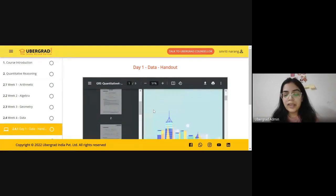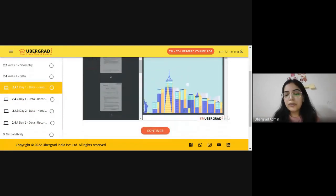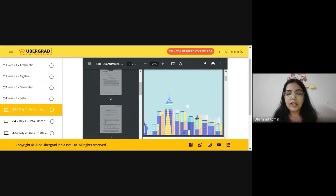For any other queries, you can write in the chat box and I'll get back to you. Welcome — this is Abeena Banu who will be taking your session. Ma'am, you may please take over. Thank you. Good evening everybody.